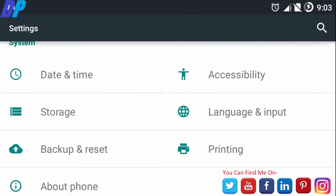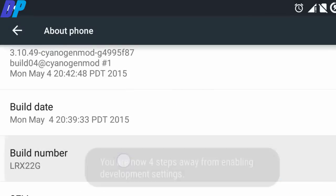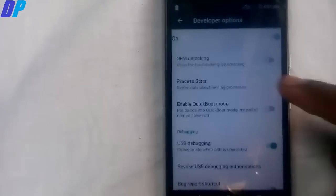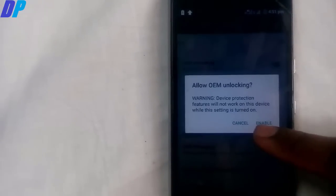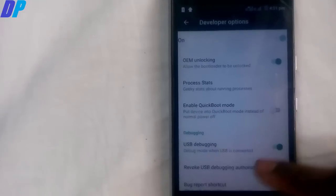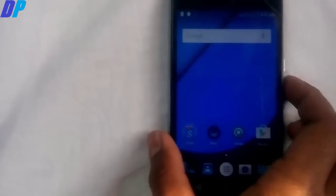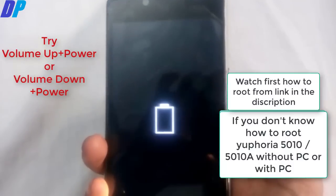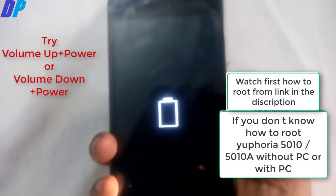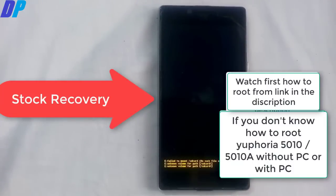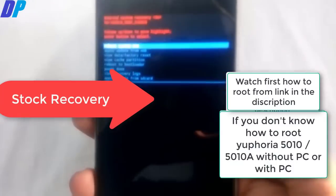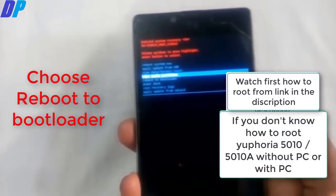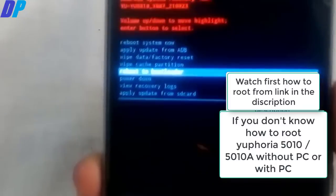Then go to About Phone on your mobile and tap 7 times on the build number. Then come back and check the Developer Options. Then unlock and check the OEM Unlocking option, and also enable USB Debugging from there. After that, simply turn off your mobile, try the possible key combination, and reboot into your stock recovery mode. Then choose the reboot to bootloader option — this will boot your mobile into bootloader mode.